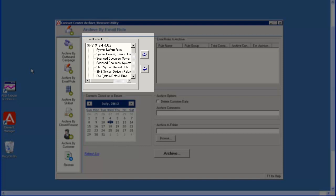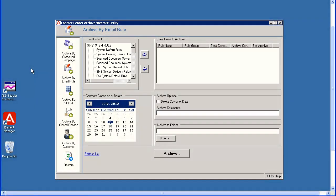Use the slide bar to navigate up and down the list. After you select and highlight a rule, click the right arrow to move the selected rule to the Emails Rule to Archive section. If you incorrectly move a rule, you can use the left arrow to move it back to the rules list. For this demo, I will select a couple of rules to archive and move them to the archive list.